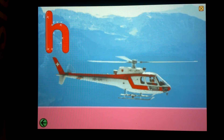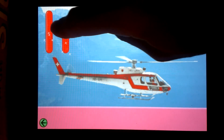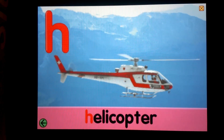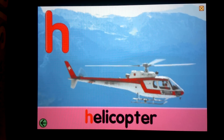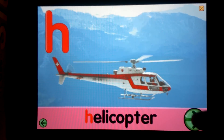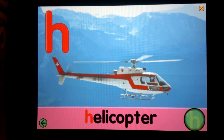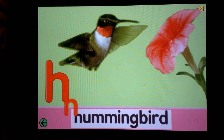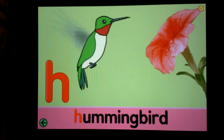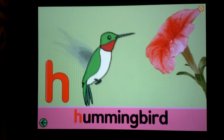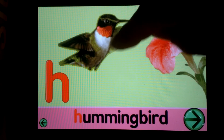It's interactive. I think you always want to hit the thing with the stars on it. Helicopter. Hummingbird. As you can see, all kinds of animations, and kids definitely love this kind of dynamic content.